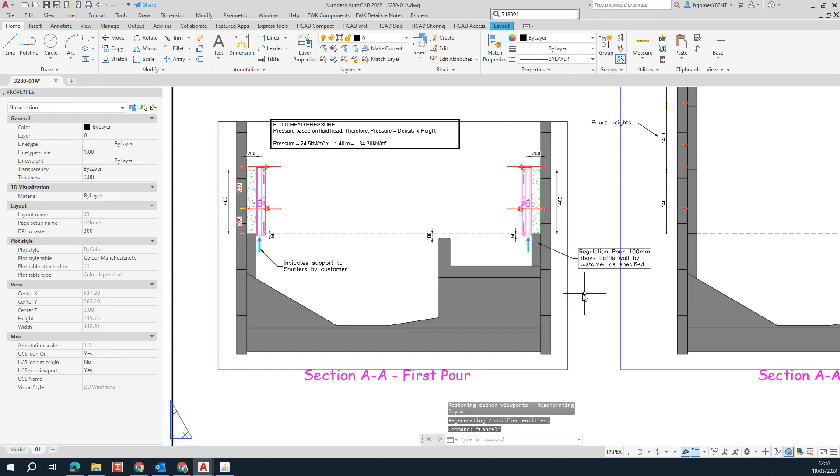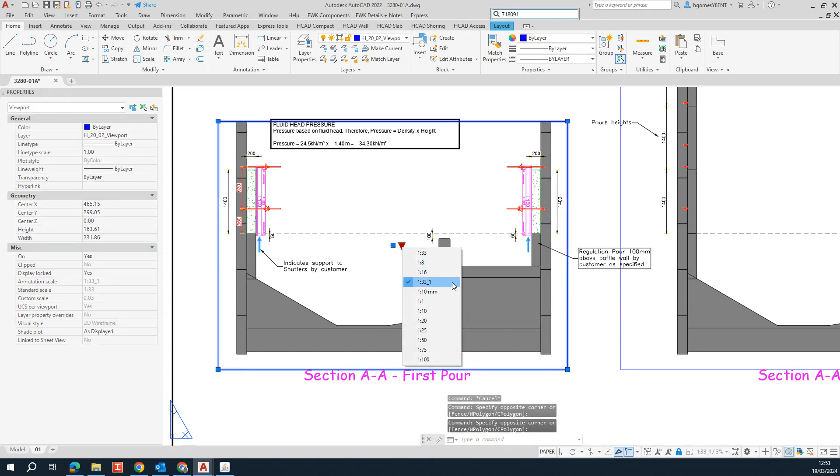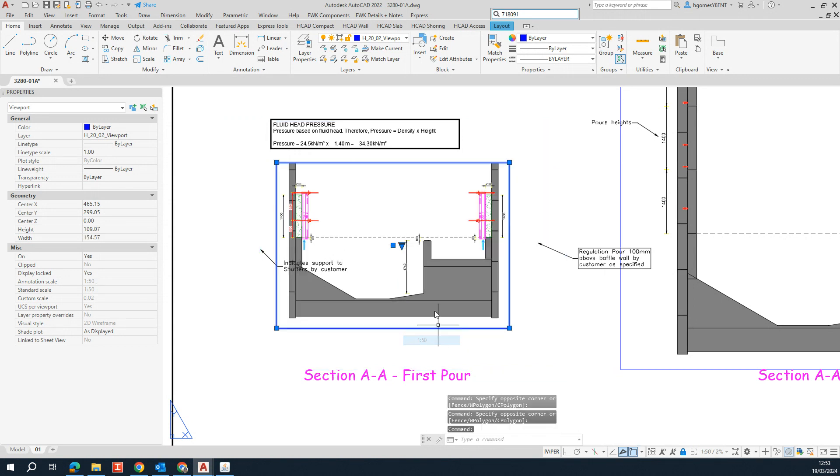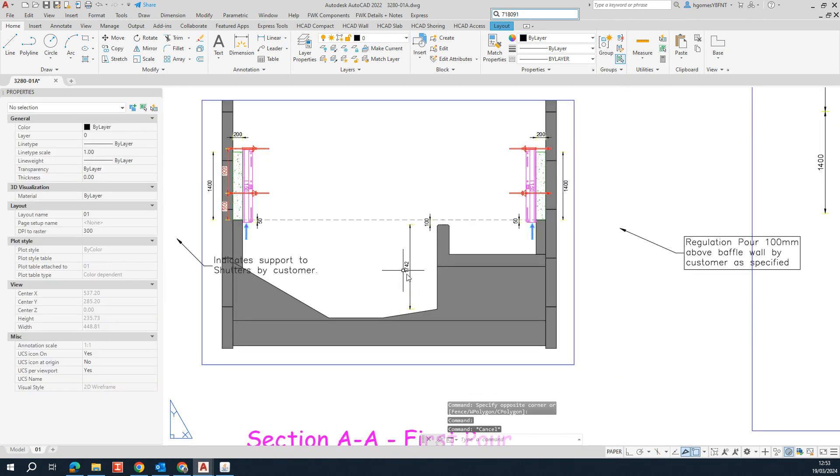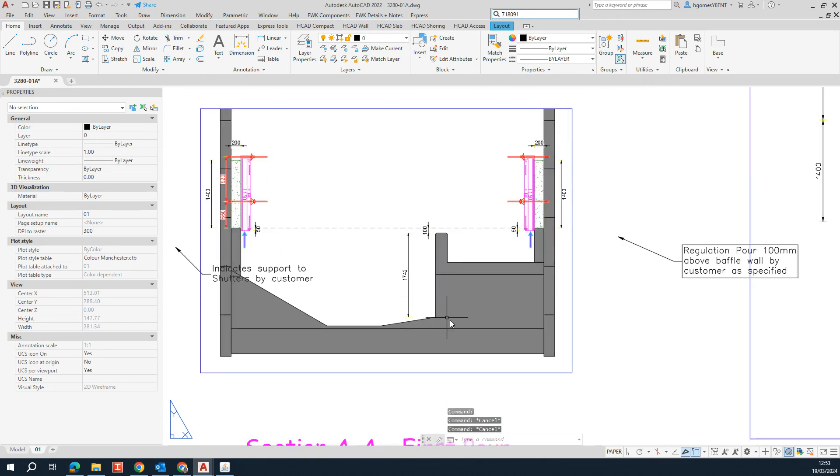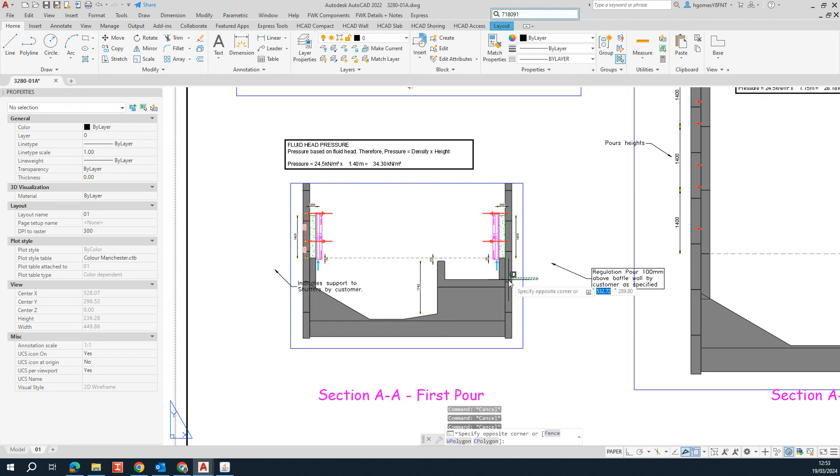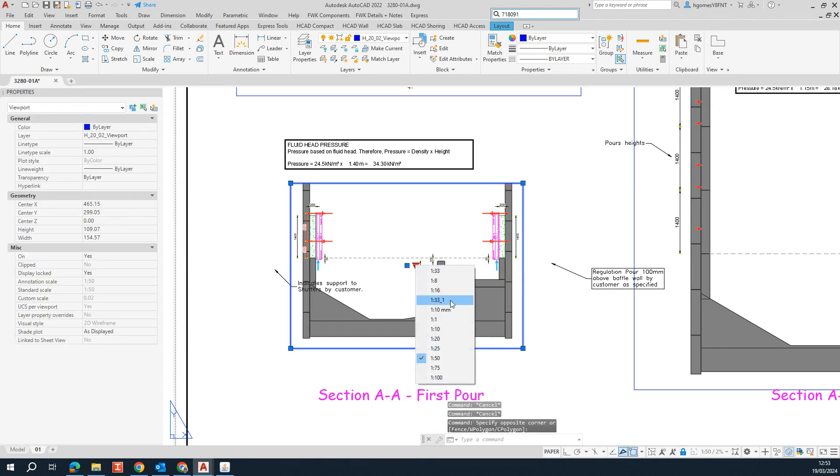We can either change the viewport scale to match the dimension scale. So if you select 1 by 5, we can see now the dimension. But most of the time that's not an option because we want to keep our viewport scale.